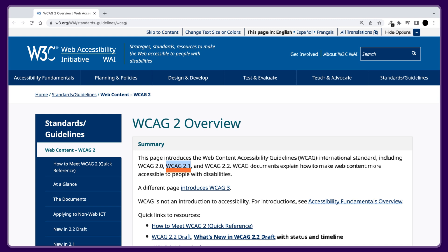WCAG 2.1 covers a wide range of topics, including text and images, audio and video, and adaptive technologies, among others.